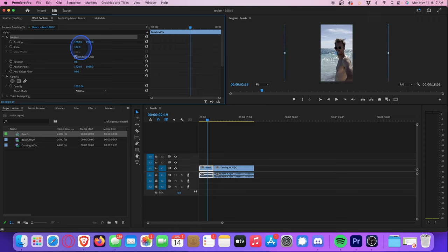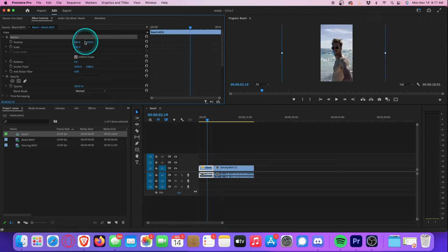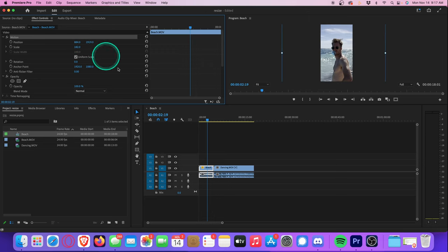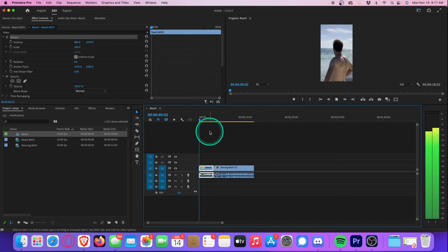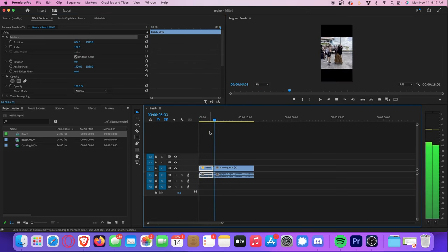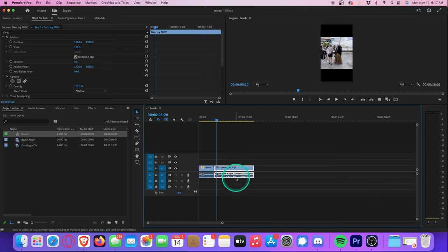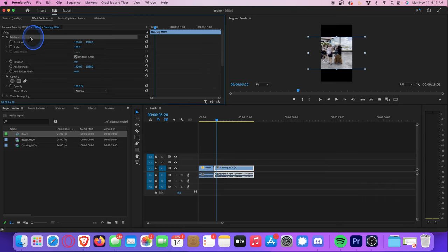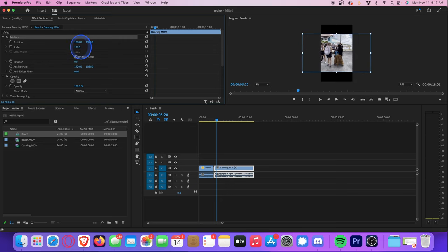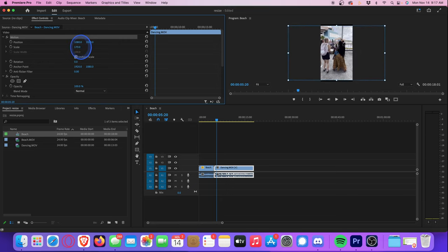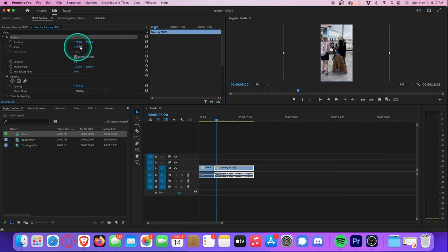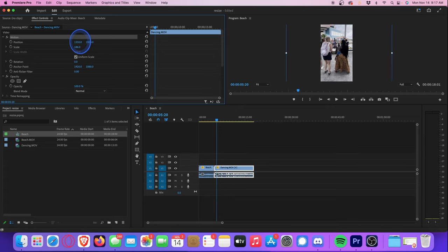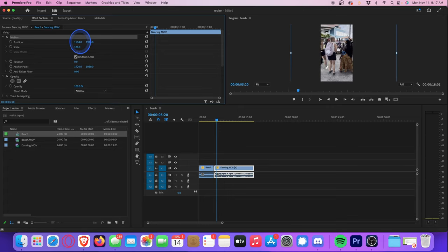And if we want, we can adjust the x and y coordinates just so that it's perfectly centered. That looks pretty good. And we can just repeat this with the second clip. So let's make sure the second clip is selected and adjust the scale and position until it looks good to you. And that is how you resize video for TikTok, Instagram Reels, or YouTube Shorts.